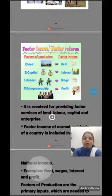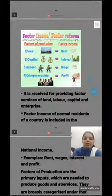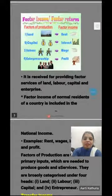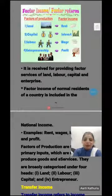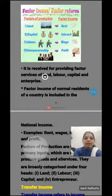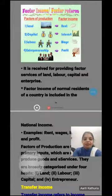Factor income is received for providing factor services — land, labor, capital, and enterprise provide their factor services in the production process, and in return they receive this income.